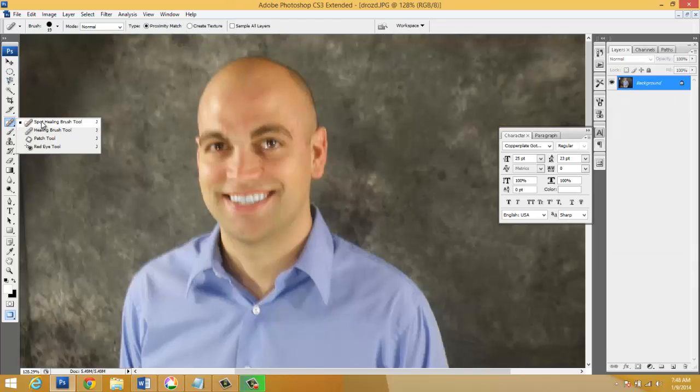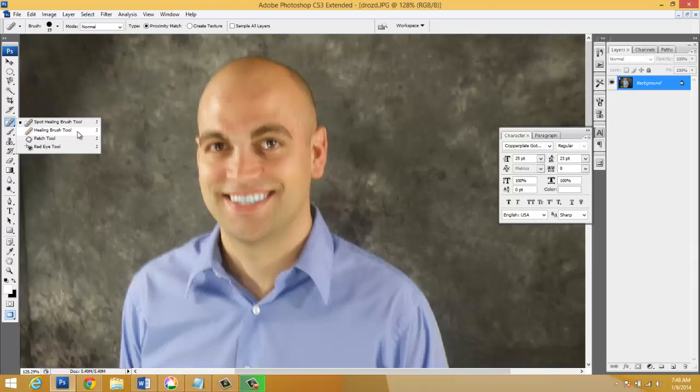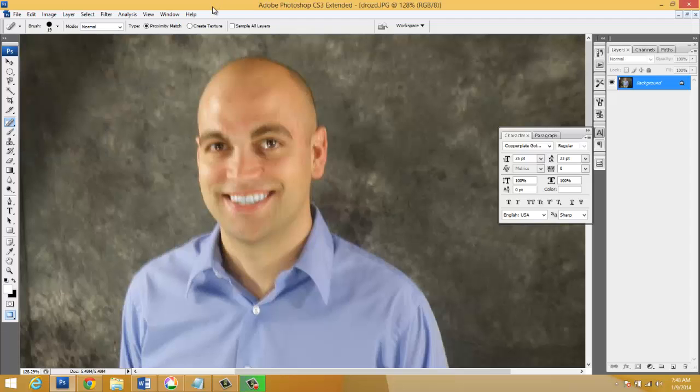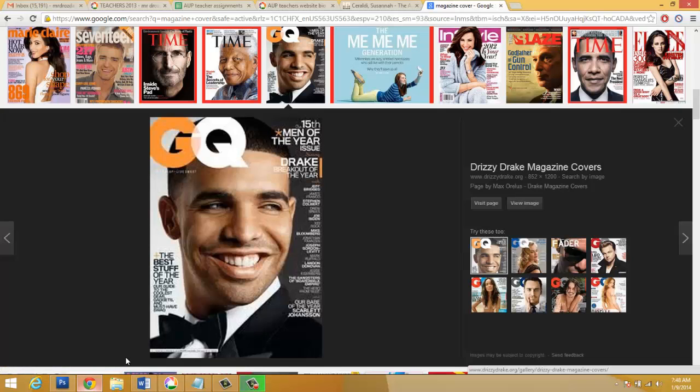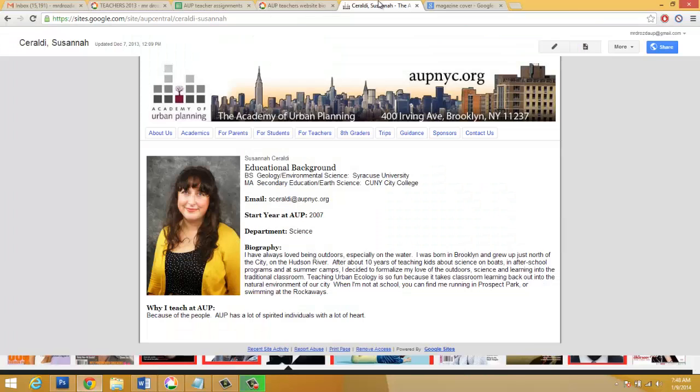I also got the Spot Healing Brush along with the Healing Brush, Patch Tool, and Red Eye Tool to enhance the quality of your images. We want the teachers to look brilliant. We want them to look amazing. You guys are gonna do that by applying your skills.